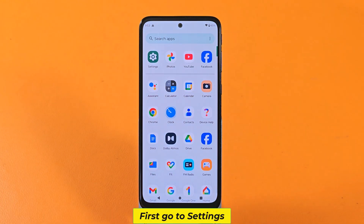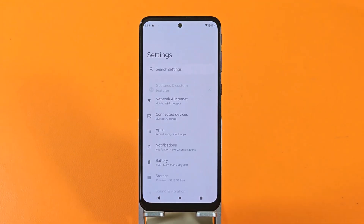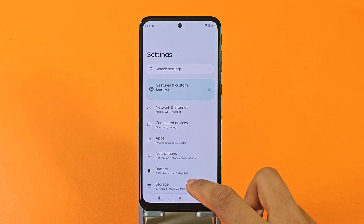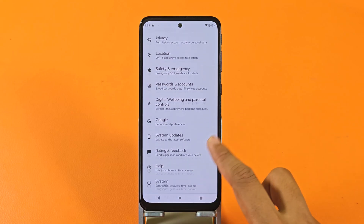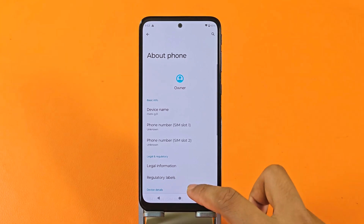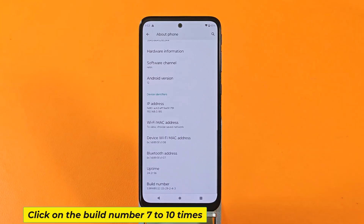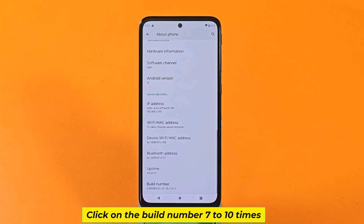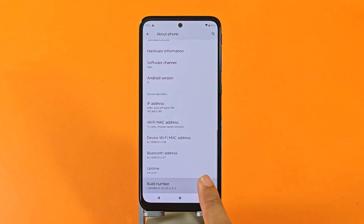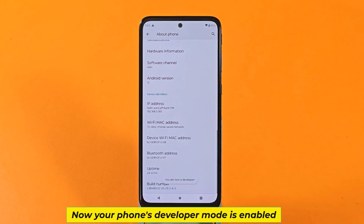First, go to settings, then go to the About Phone section. Click on the build number 7 to 10 times. Now your phone's developer mode is enabled.